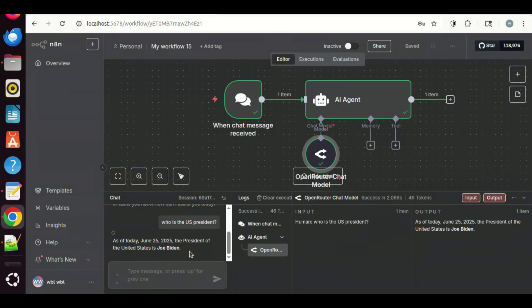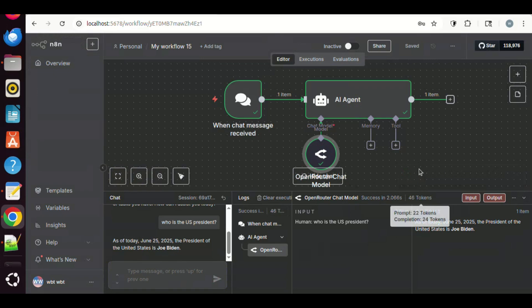As most of other models we have tested, they cannot get this question correct because they have been trained with outdated data. In order to get updated information, we may add Wikipedia in the tools to help the model answer the questions.